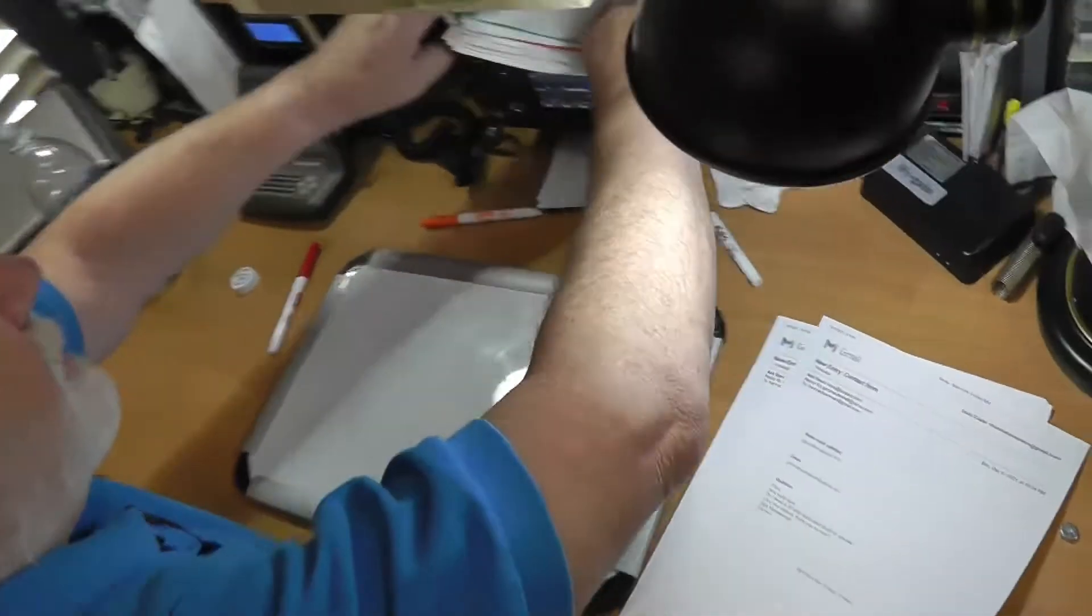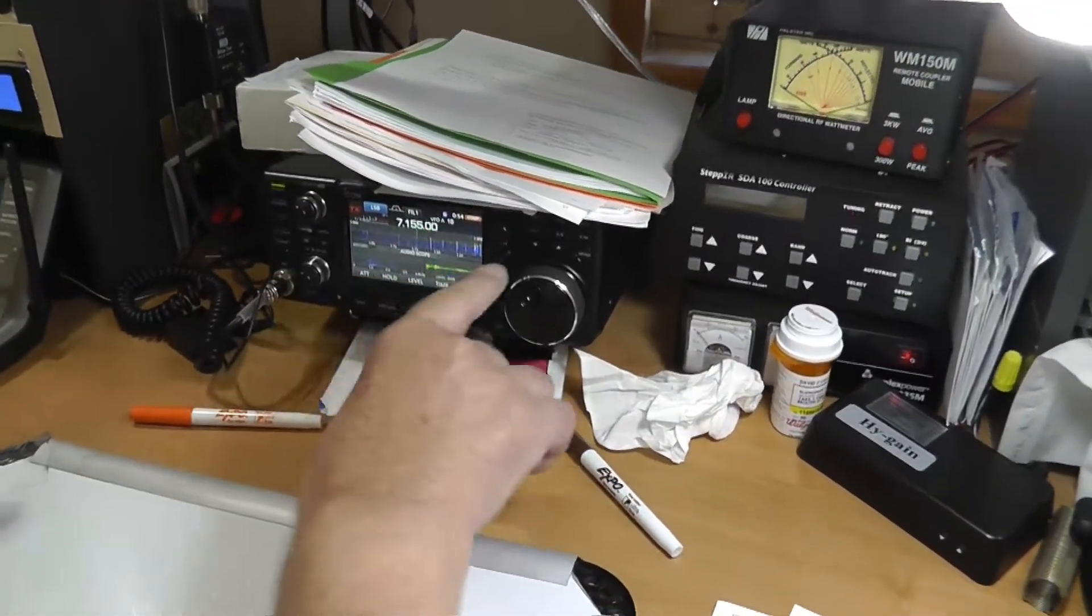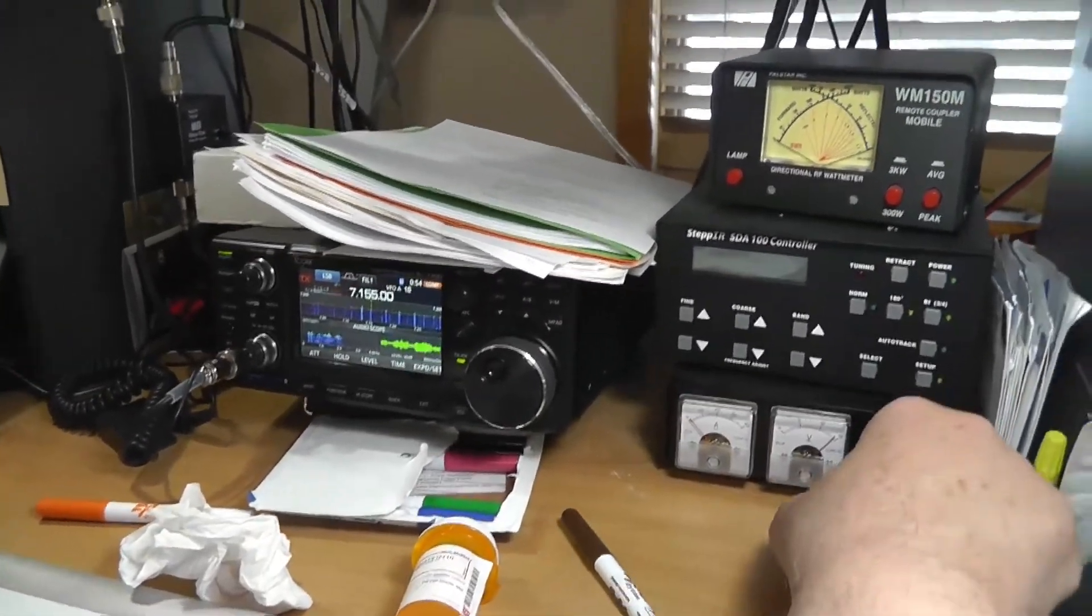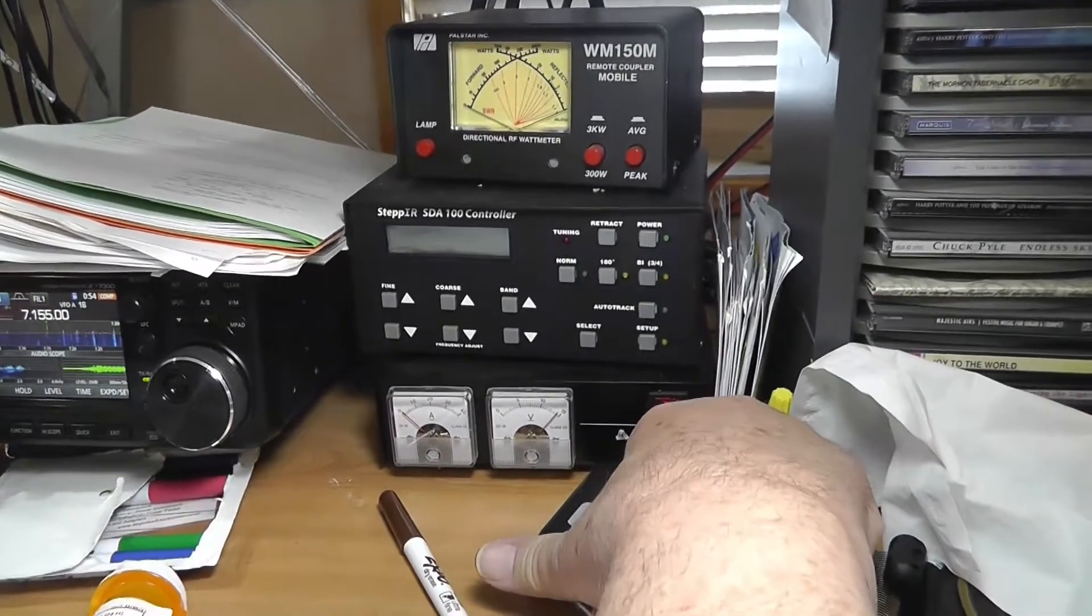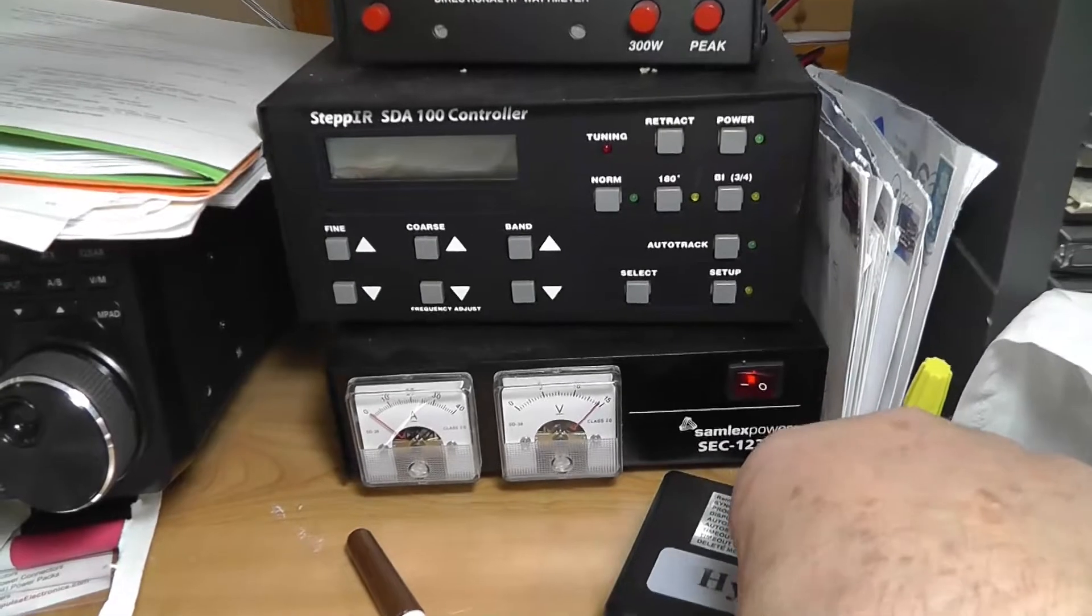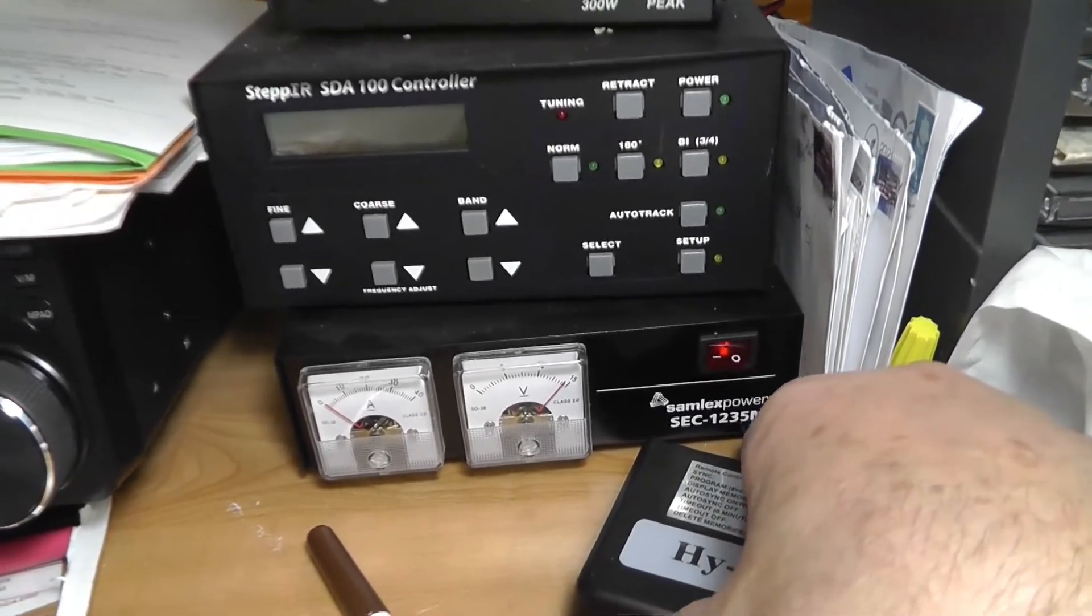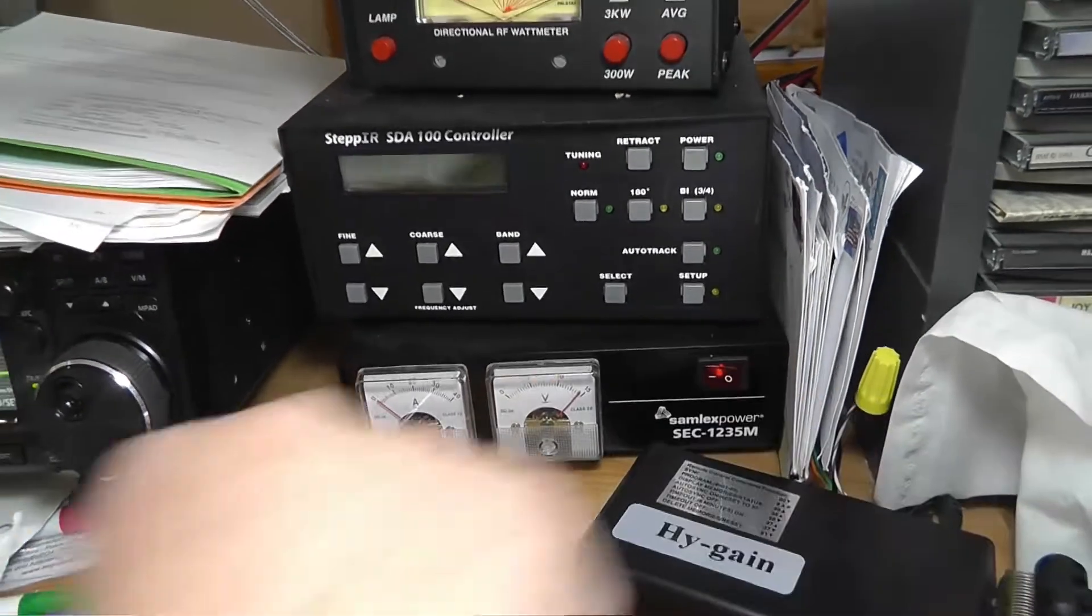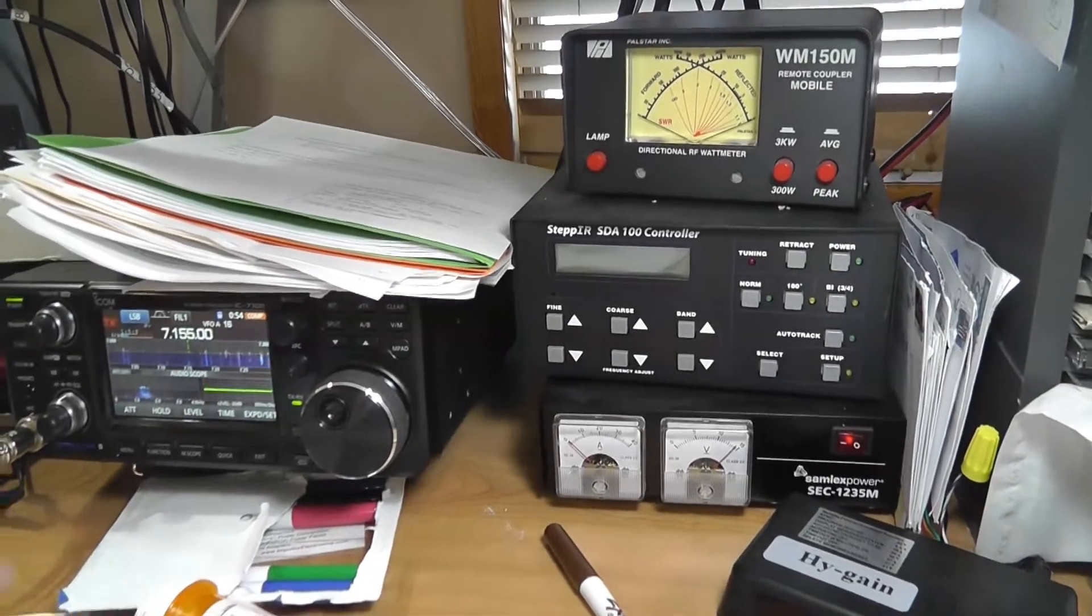This radio right here is the ICOM 7300, and the power supply for it is right over here. This is a SAMLEX power, SEC1235M. That means it will put out 12 volts at up to 35 amps, and it has meters. I like the meters because I like dancing needles. You don't have to have the meters if you don't want to.